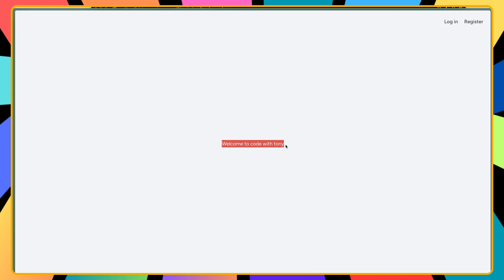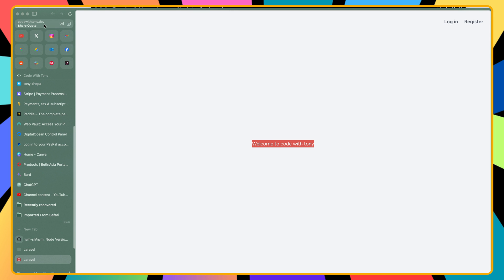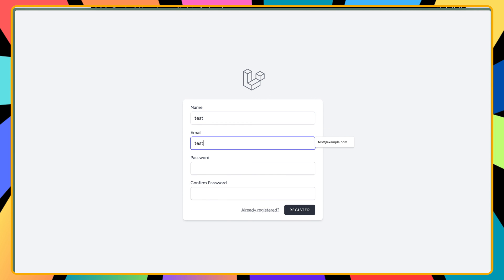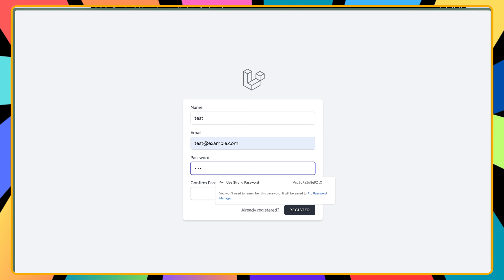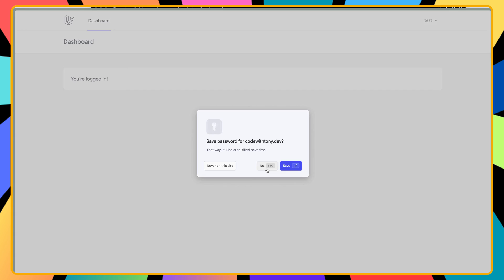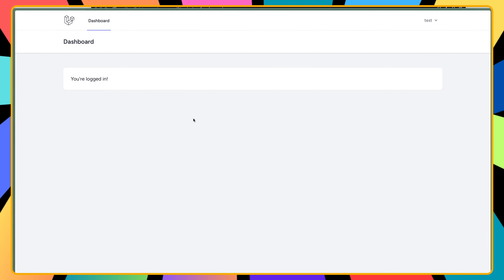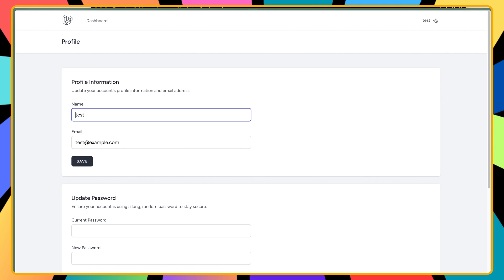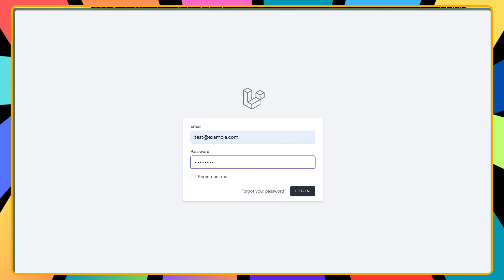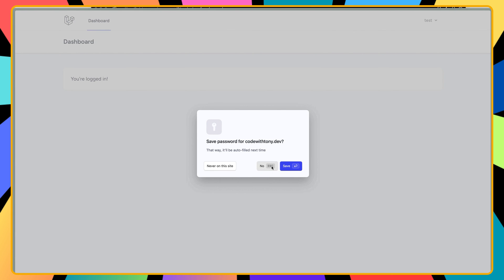Let's open codewithtony.dev and refresh — and as you can see we have 'Welcome to CodeWithTony' on our server. Let's go to register, enter test credentials, add the password, hit register, and we are logged in on the VPS server. We can visit the profile, log out, and log back in. That's it for this video — I hope you enjoyed it. Don't forget to subscribe, like, and share. See you in the next one!